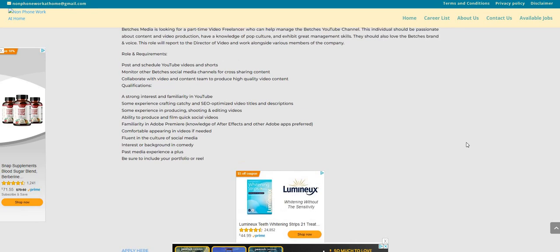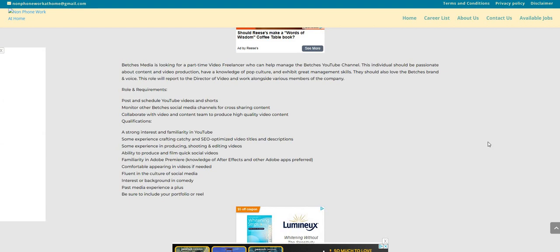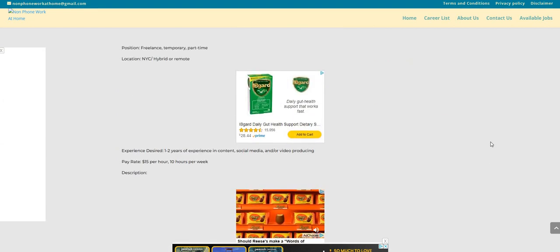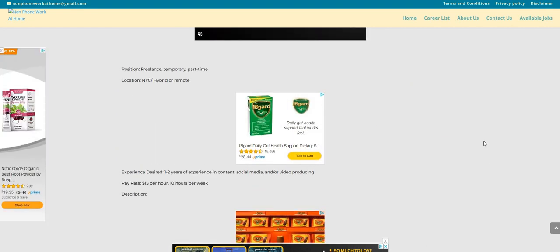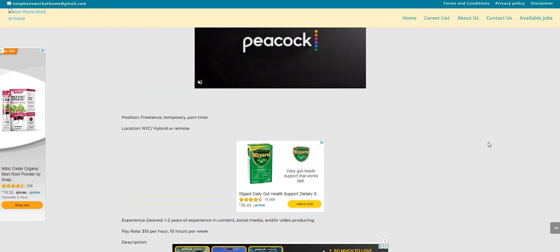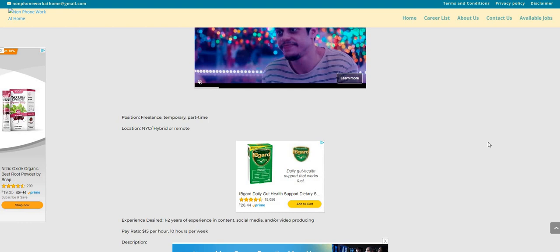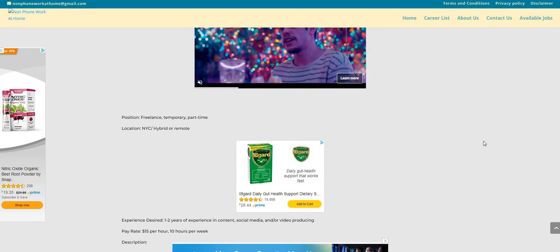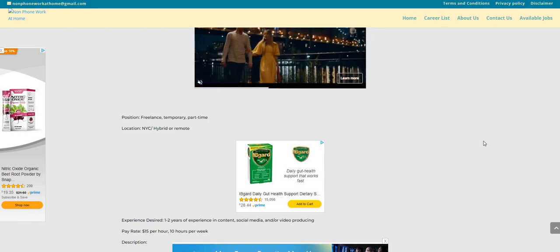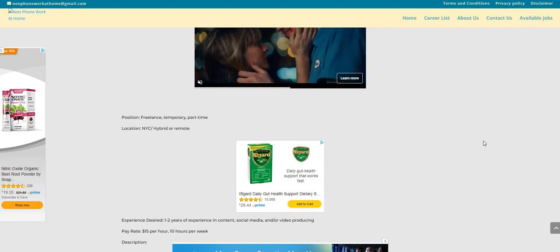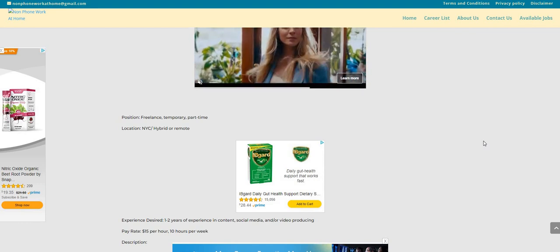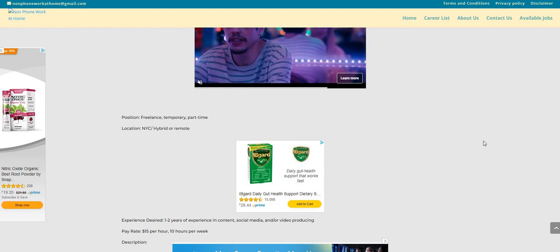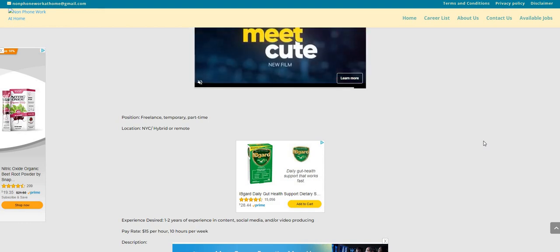So again, guys, the company is Betches Media or Beaches Media. And they are looking to fill this temporary freelance part-time work-from-home position that pays $15 an hour. And they are asking if you can work 10 hours a week. So that's right around like $150 a week. Because this is considered a 1099 contract, independent contractor work from home job. But it is part-time, very part-time.